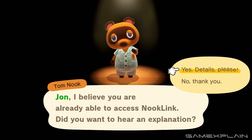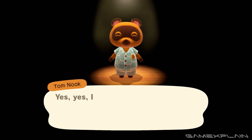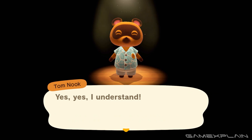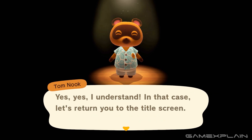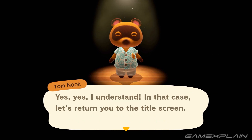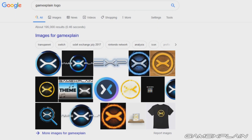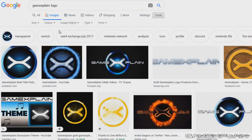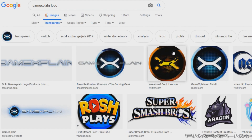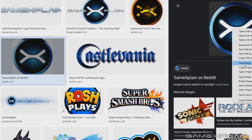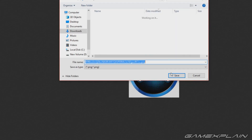Now that we've linked up the Switch Online app with Animal Crossing, what do we do? Well, first you need a picture, so follow me onto the internet. I'm now on my desktop and we're going to find an image online. I want the GameXplain logo — a nice transparent one. It doesn't have to be transparent, but since New Horizons supports transparency you can use them. I'm going to save this one.